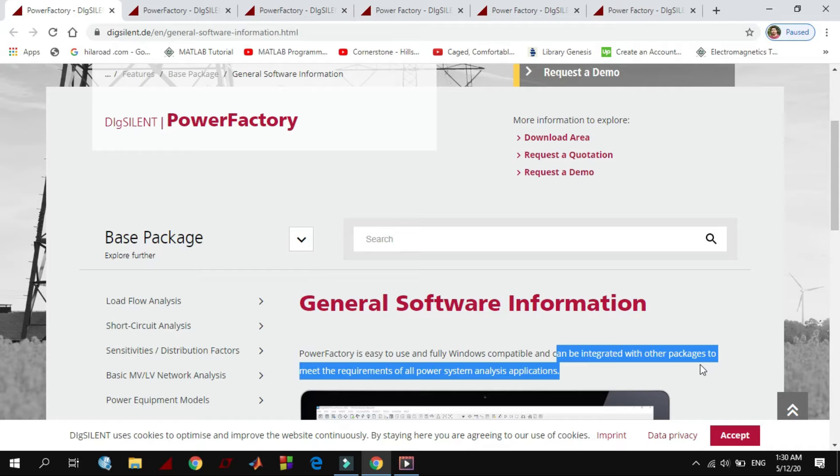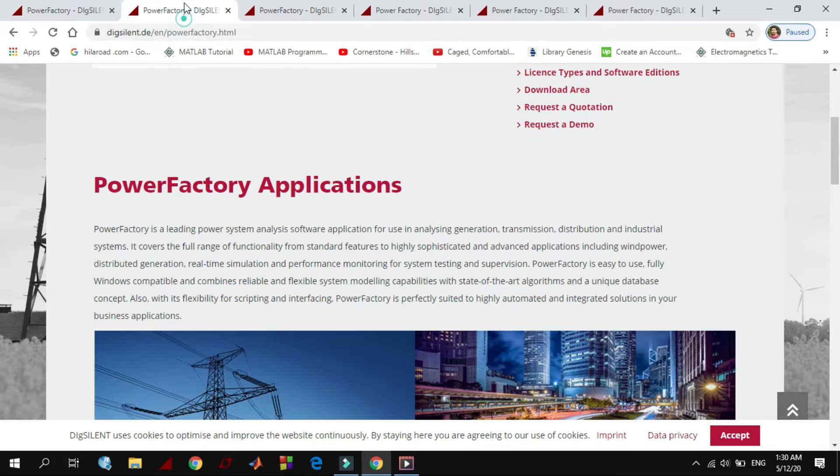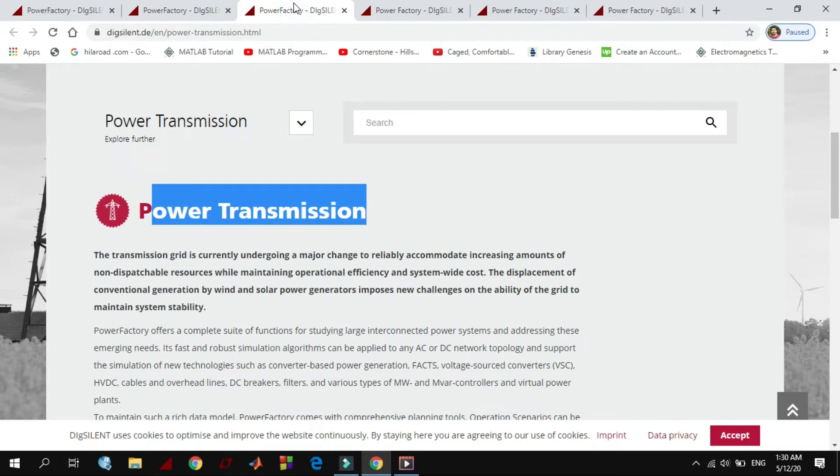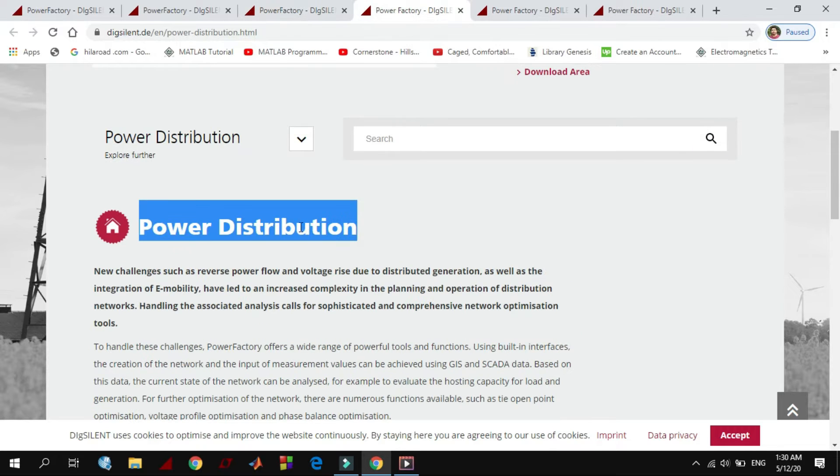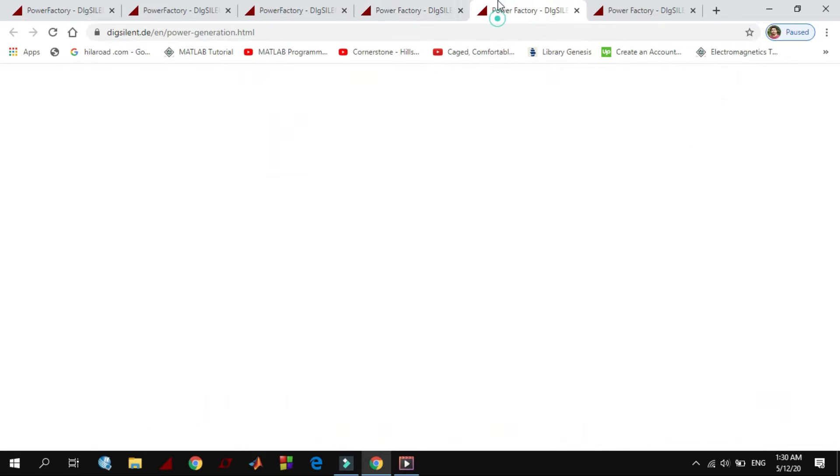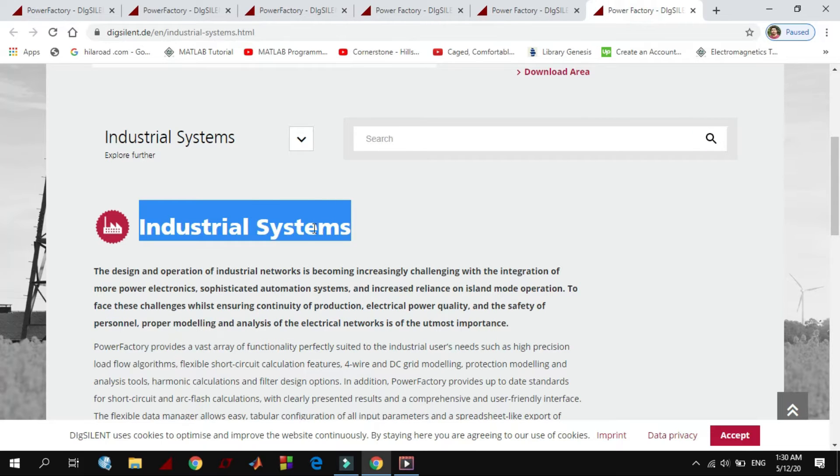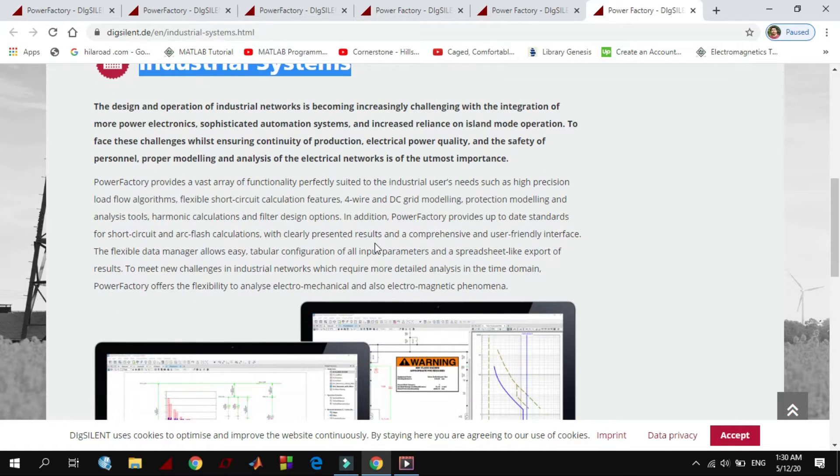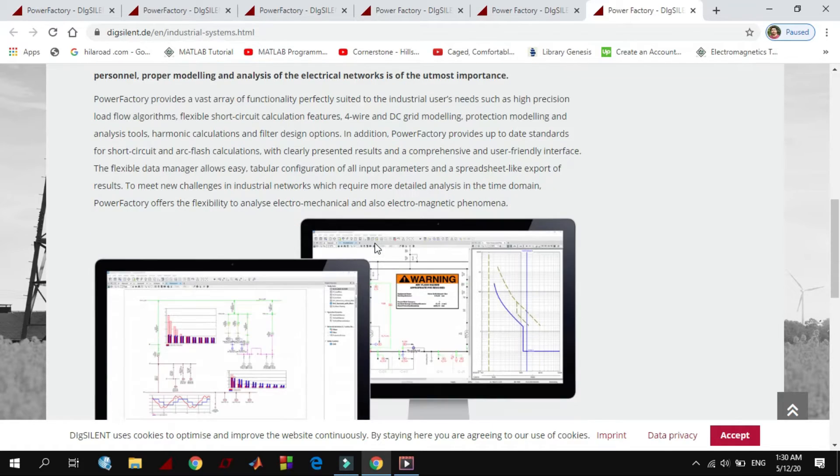Dexiland is one of the great software providing engineering services in the field of electrical power systems for transmission, distribution, generation, and industrial plants. Actually, it covers the full range of functionalities.